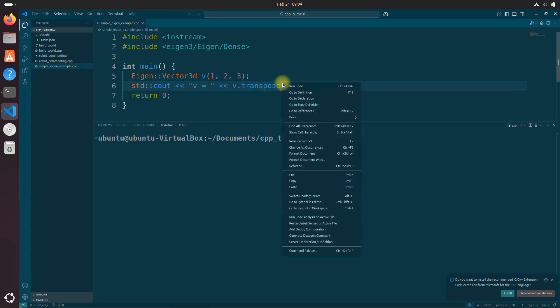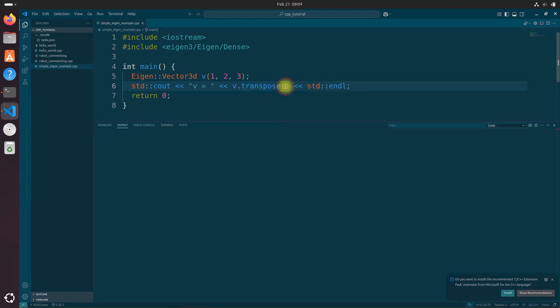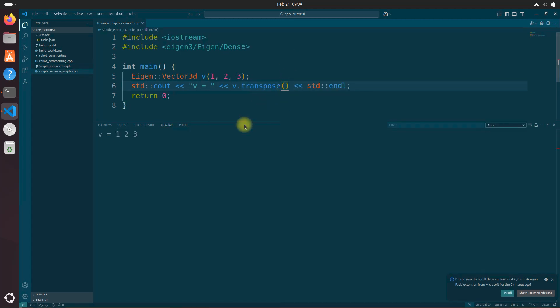Now right click, click run code. And you should see the transpose vector printed in the terminal.